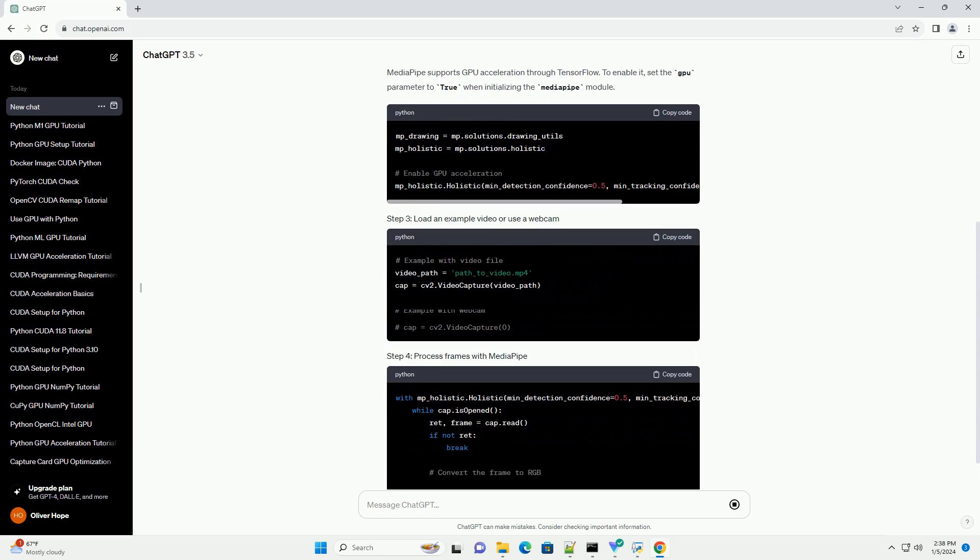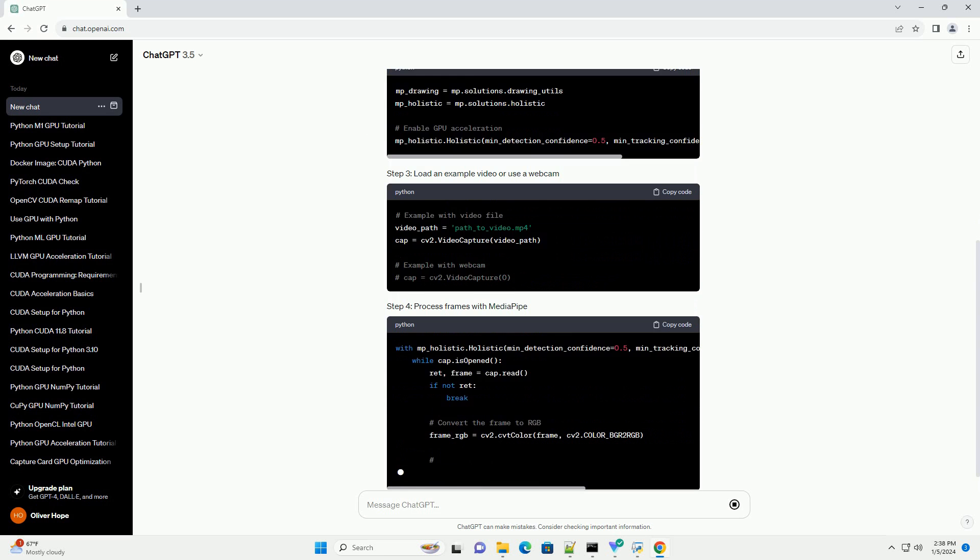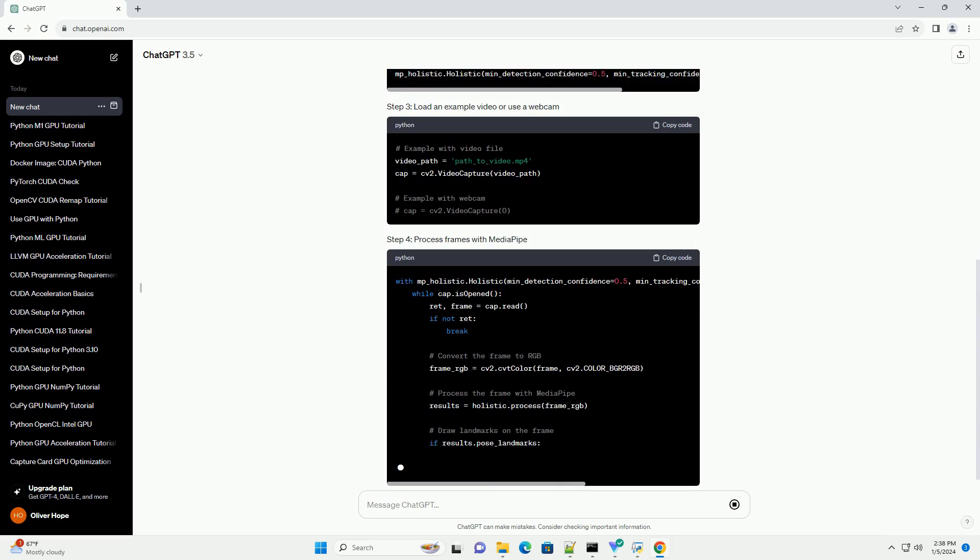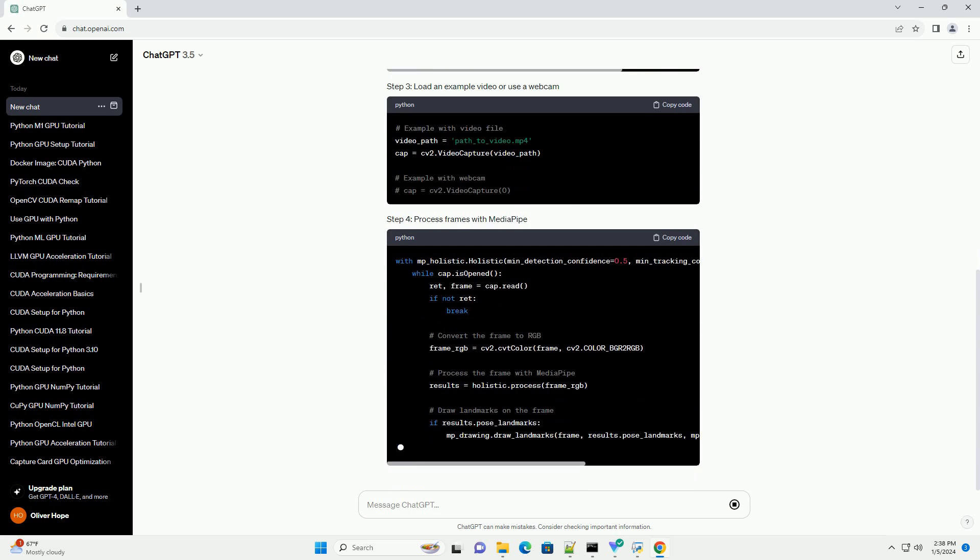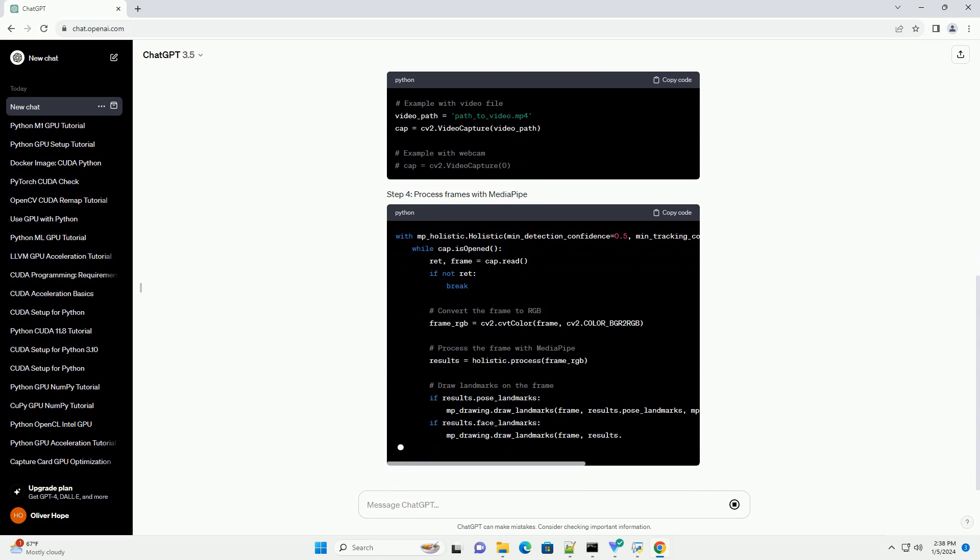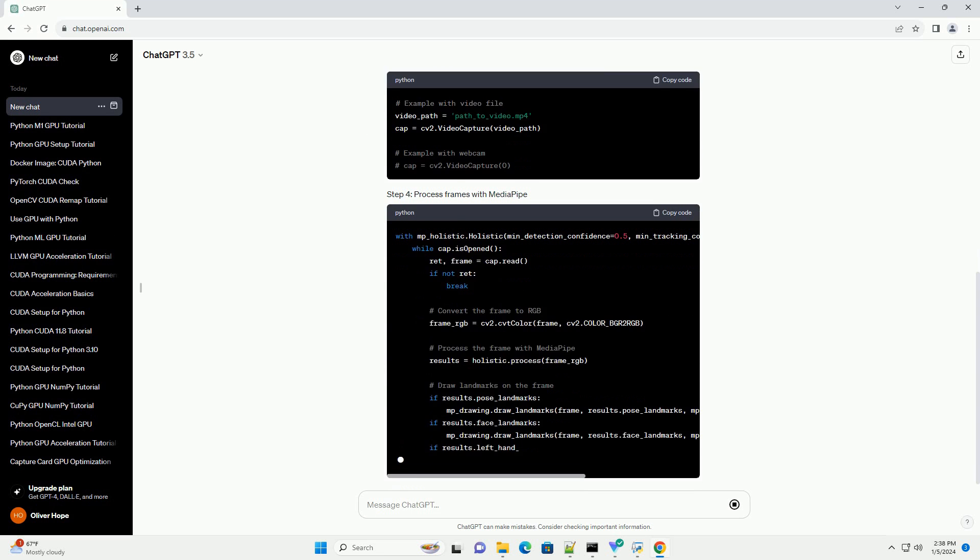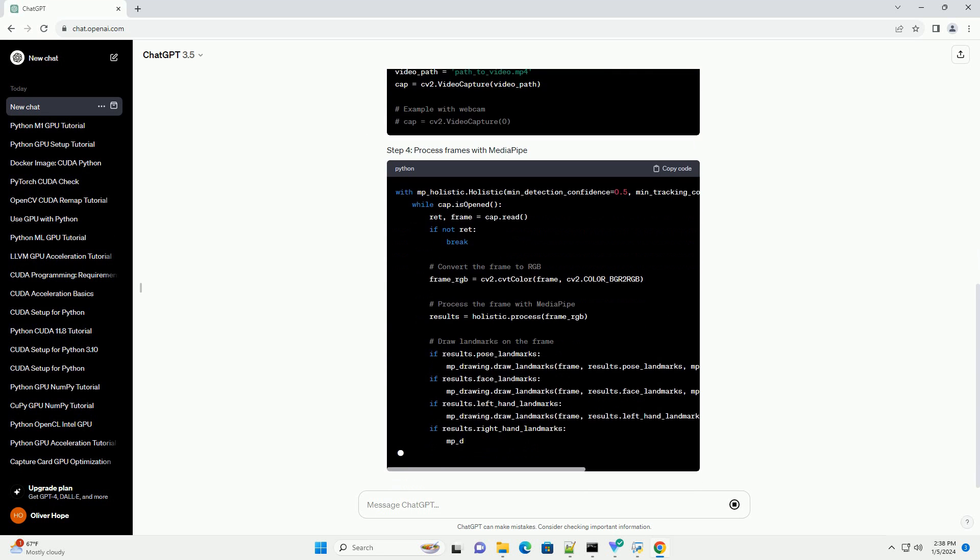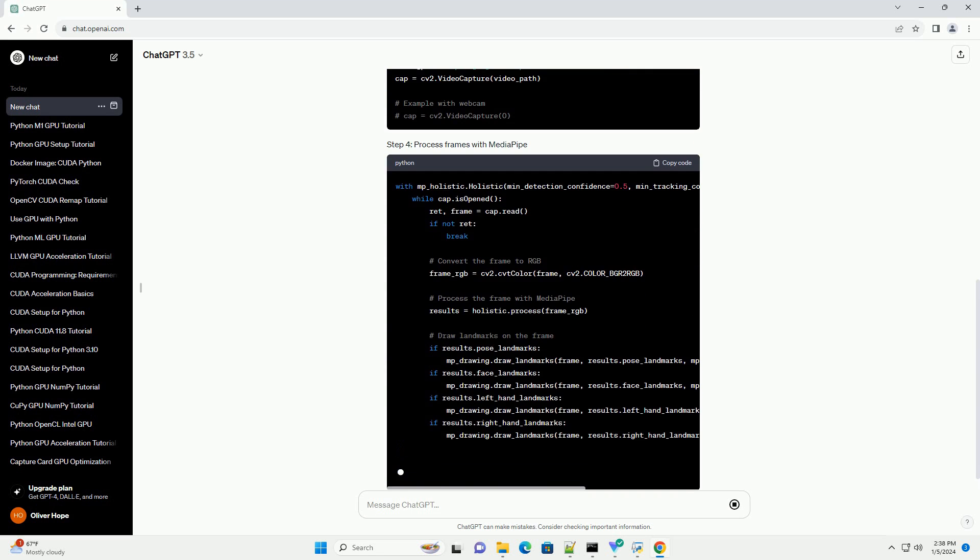MediaPipe supports GPU acceleration through TensorFlow. To enable it, set the GPU parameter to true when initializing the MediaPipe module.